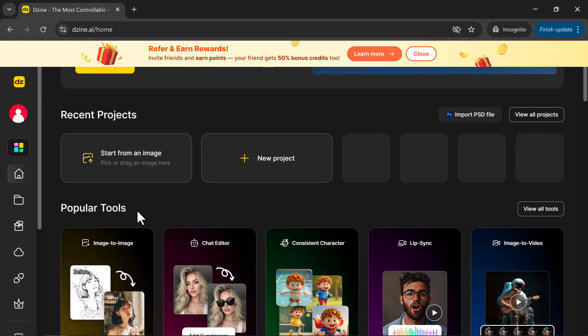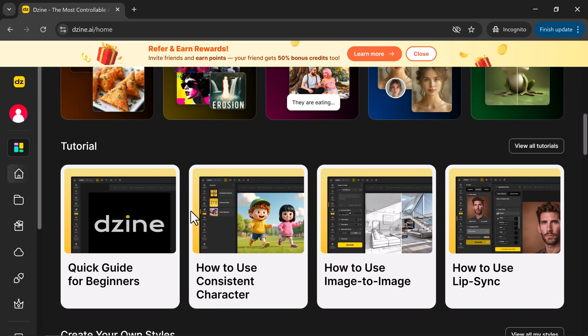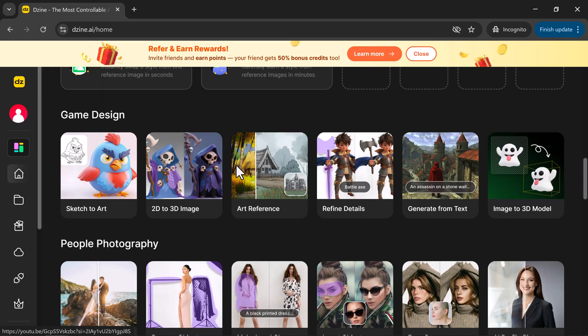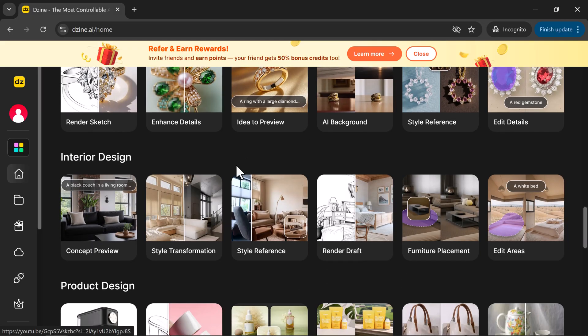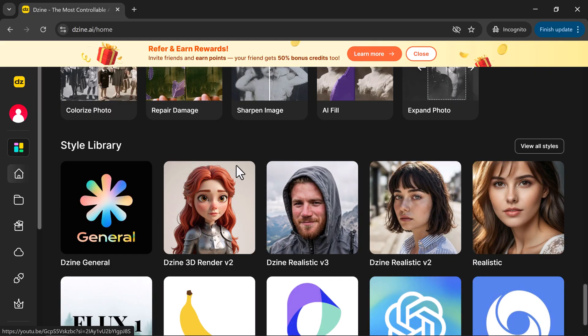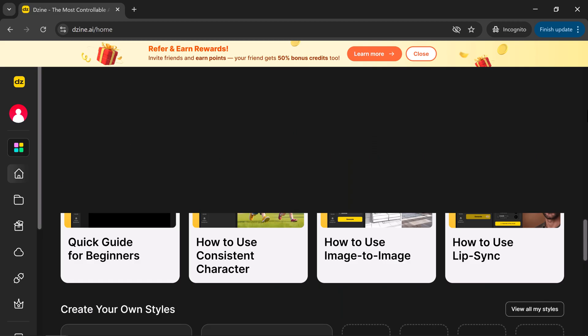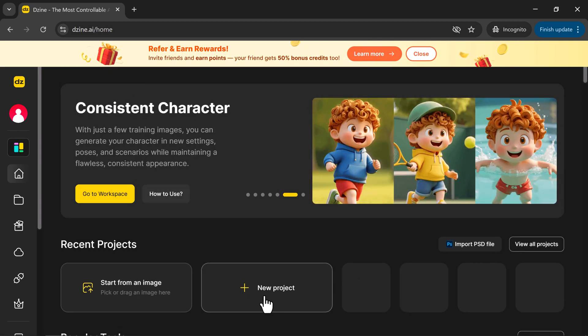Here's the main dashboard. This is where you'll find everything you need. You can see your recent projects, explore popular tools, browse styles, and even check out game or product design templates, all in one place.